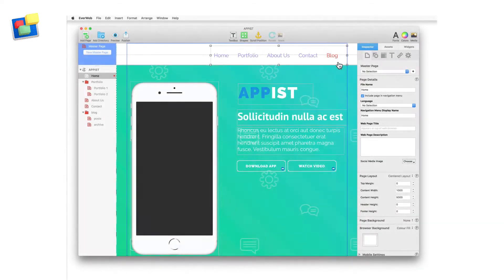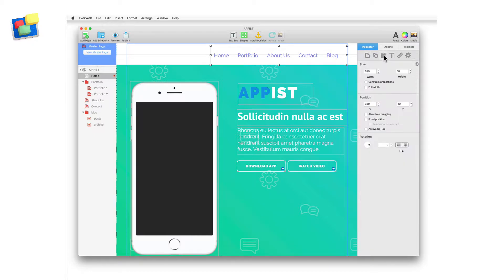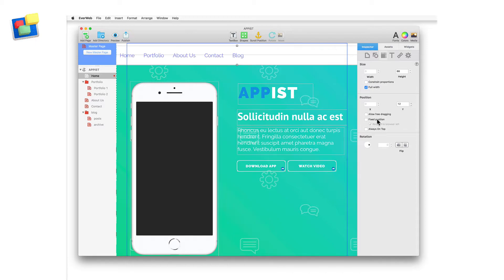Style and position the widget as you like. In my example, I'm going to make the widget full width and fix position, although it's not necessary to do this if you don't want to.